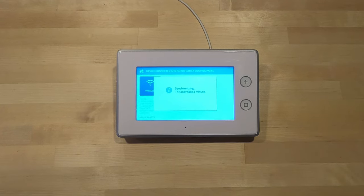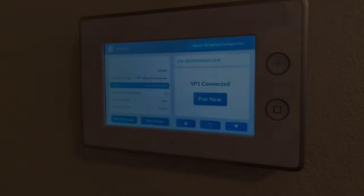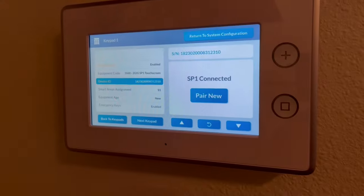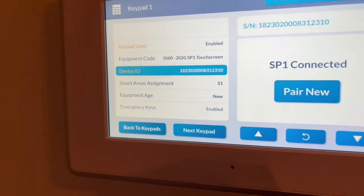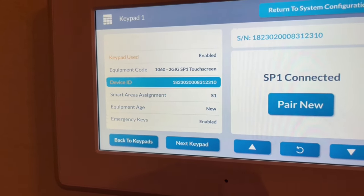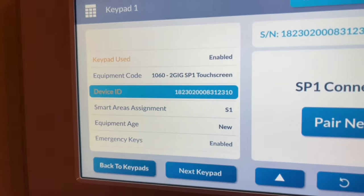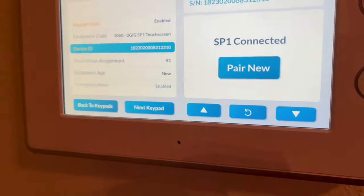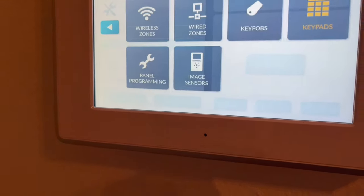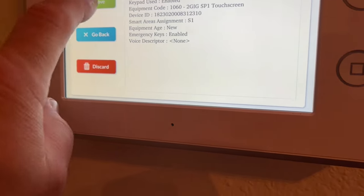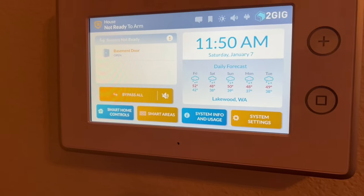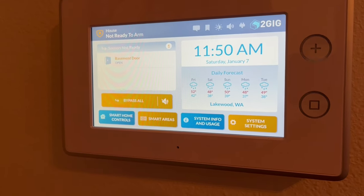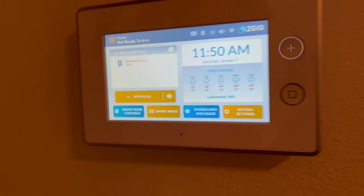Okay, so we've jumped back up here. It still says Pair New, but it has given us a device ID number. What we want to do is Return to System Configuration and hit Save. If you don't save, the panel will not finalize its pairing. You see we've been playing around. It's now 11:50. It takes a while. I'm going to jump back down.